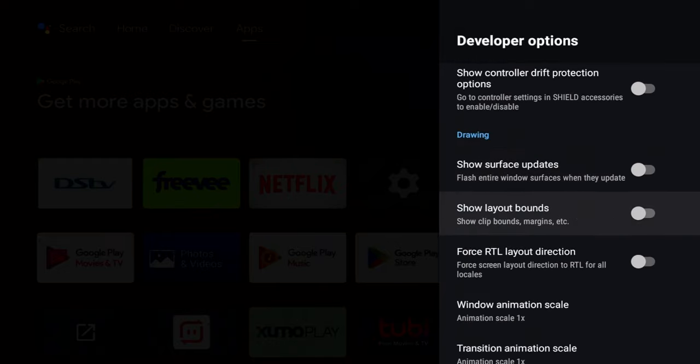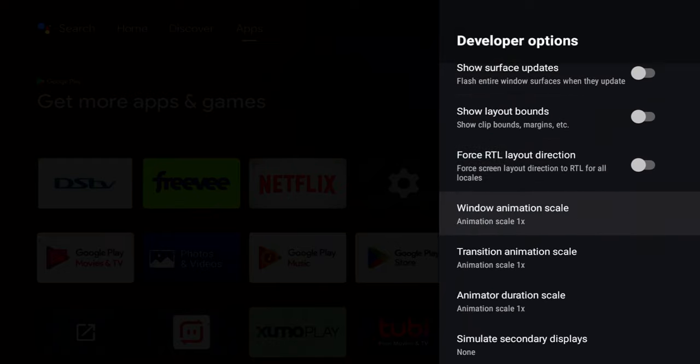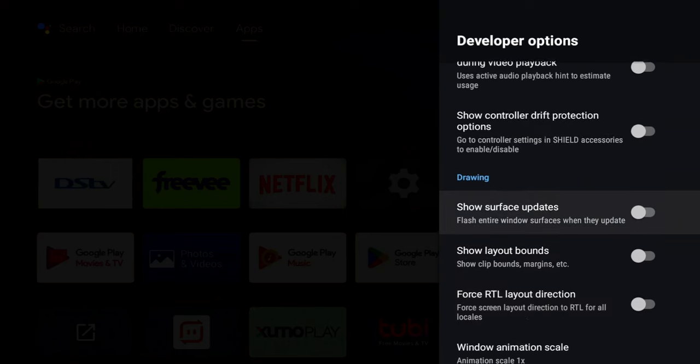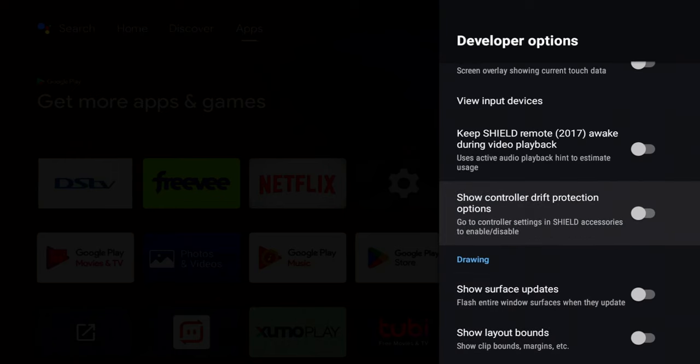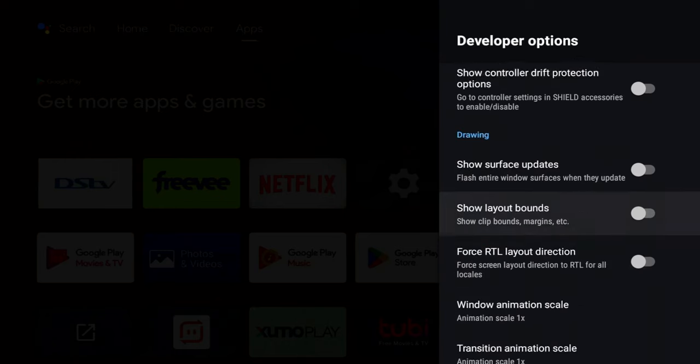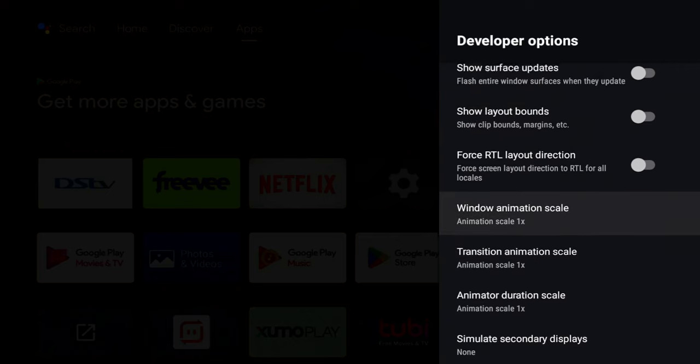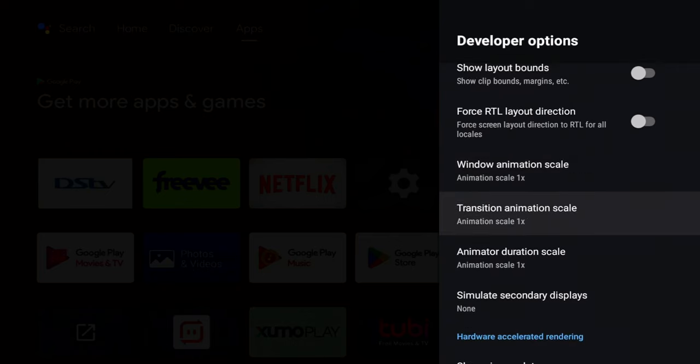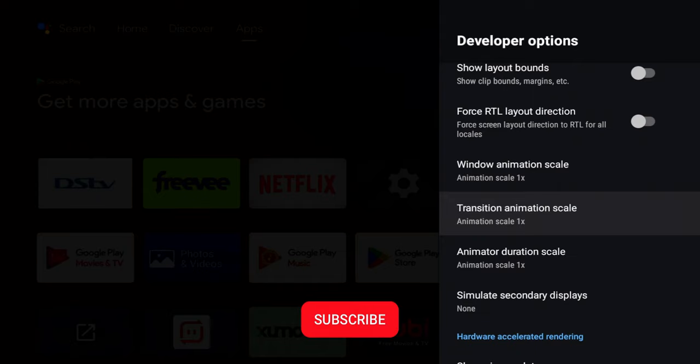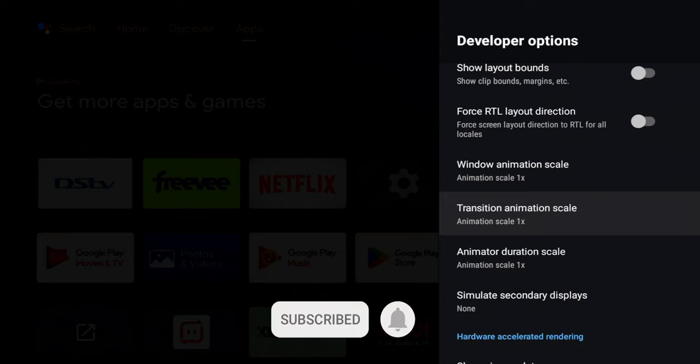But where we're stopping is under the drawing menu. And under the drawing menu, we have three settings right here. That's going to make your Nvidia Shield seem so much snappier. So let's go over what they mean before we turn them on and do a live demo.